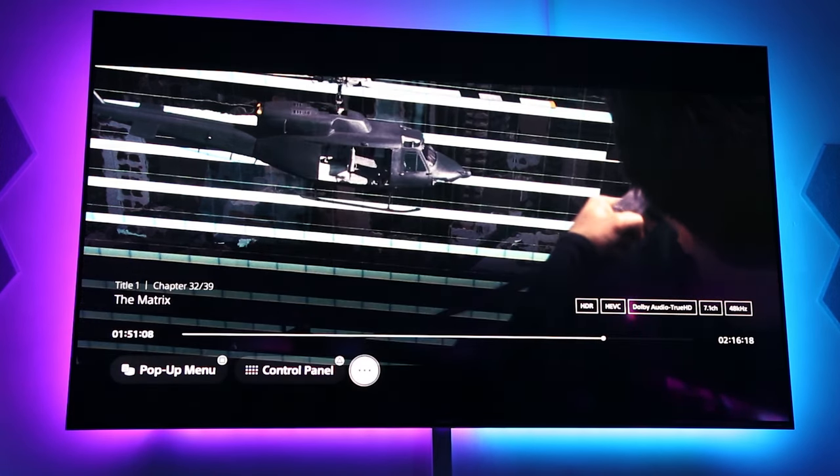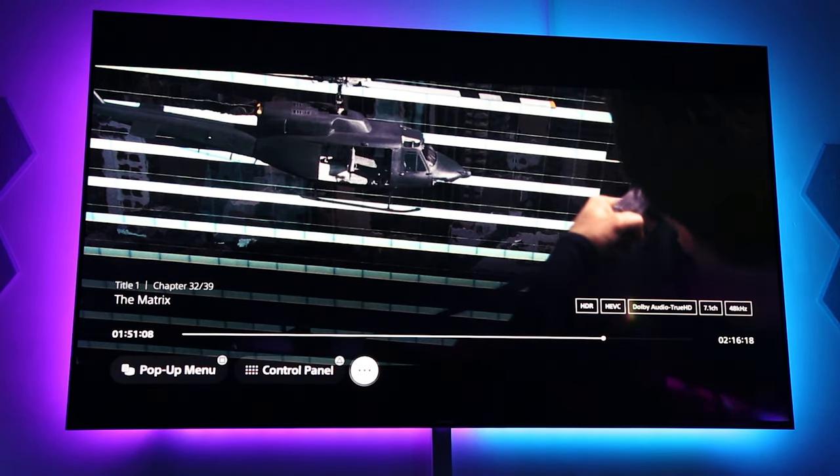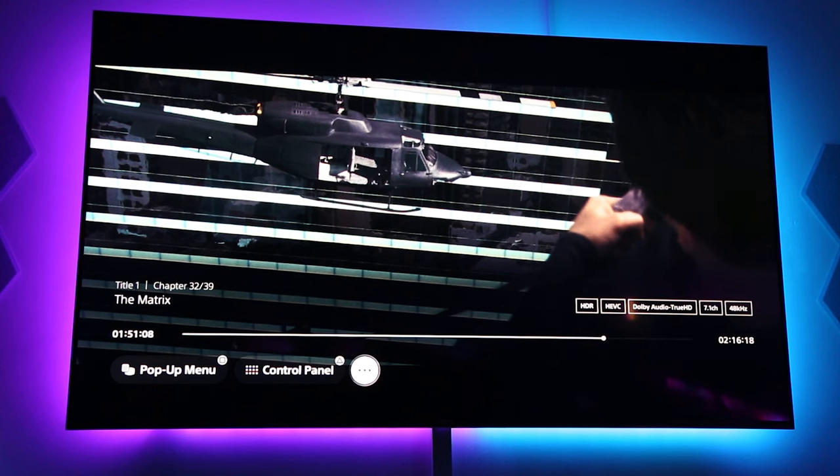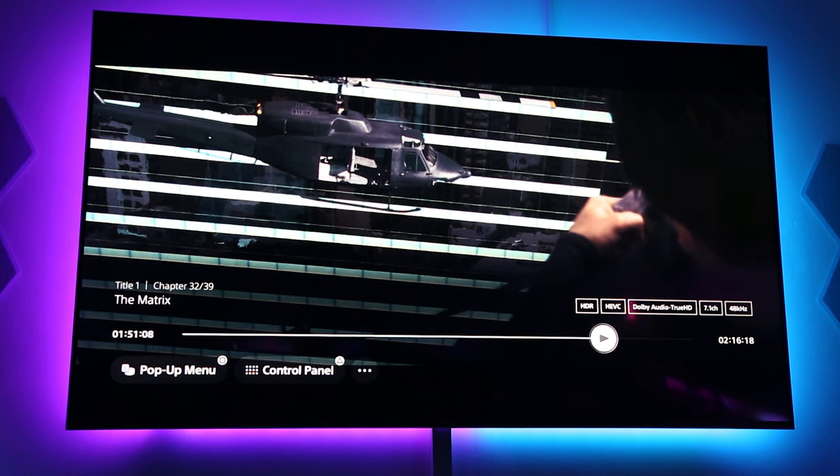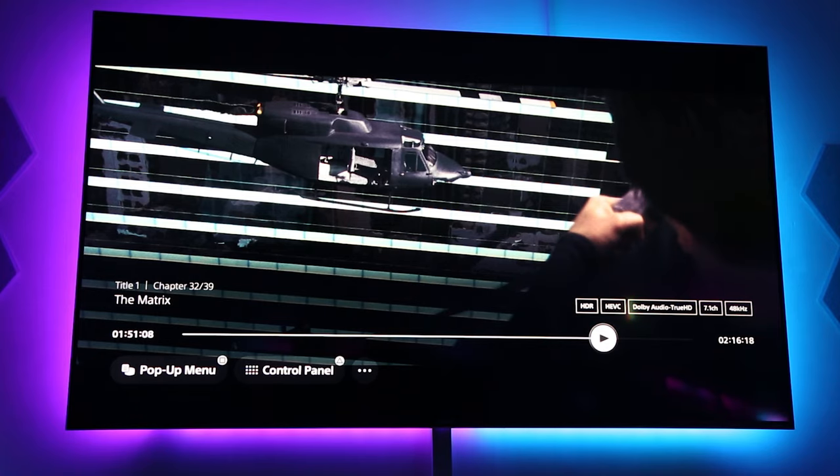your AV receiver should receive a Dolby Atmos with True HD soundtrack signal and it will change the display on your AV receiver. So to test that, let's just play the movie now.